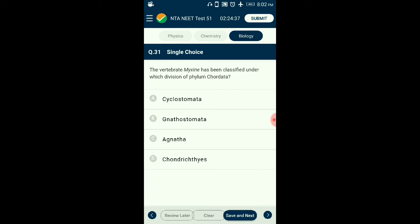Question number thirty-one: The vertebrate Myxini has been classified under which division of phylum Chordata? Myxini is commonly called hagfish — a jawless vertebrate classified under class Cyclostomata under the superclass Agnatha. All living members of class Cyclostomata are ectoparasites on some fishes. Other examples include Petromyzon. The answer is option C: Agnatha.